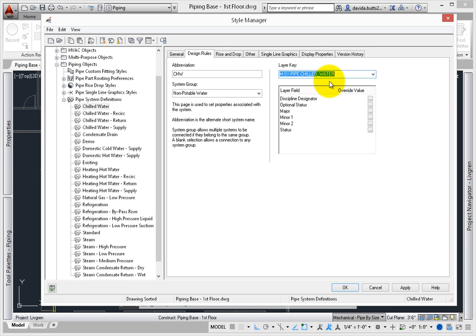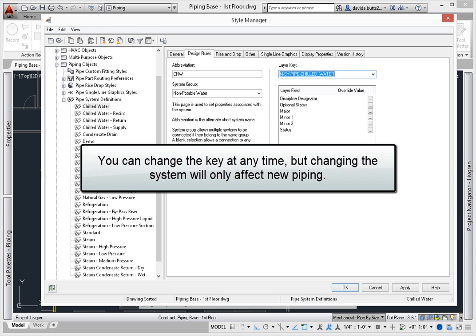As you add piping, the layer will be created – if it doesn't exist – or it will be used if it does. If the layer is created, the color, line type, line weight and other layer features are pulled from the layer key style and used to make the layer. You can change the key at any time, but changing the system will only affect new piping – not piping that has already been created.